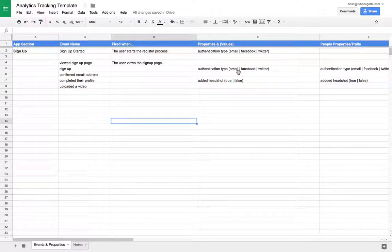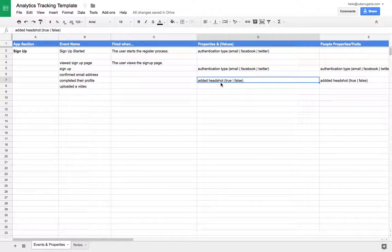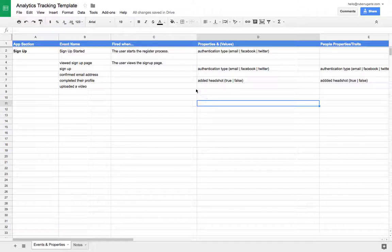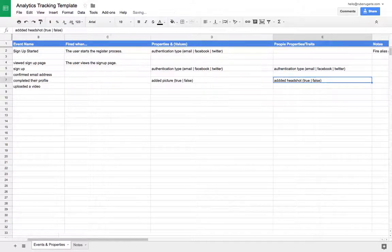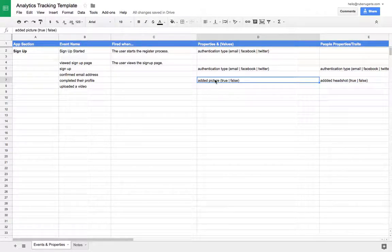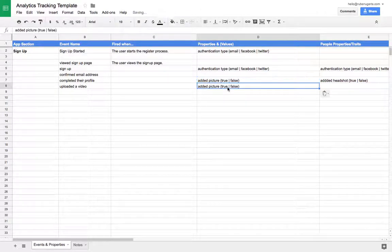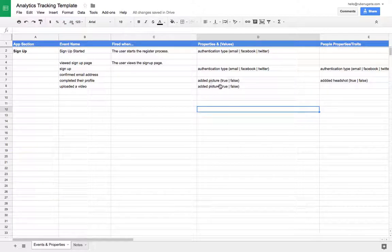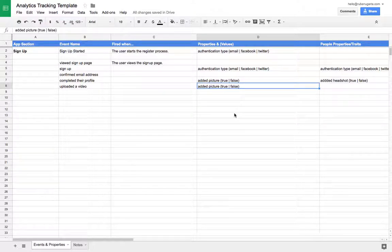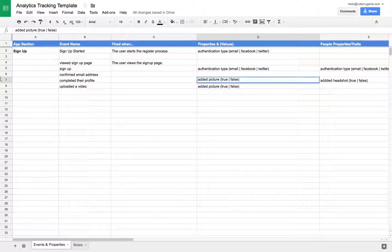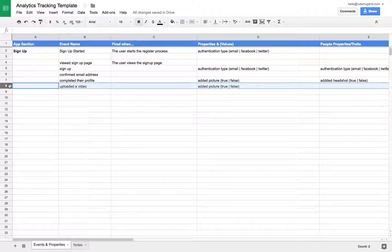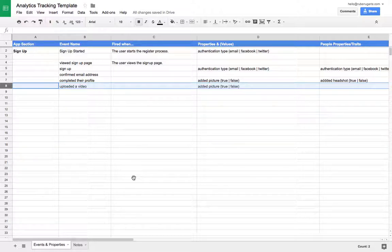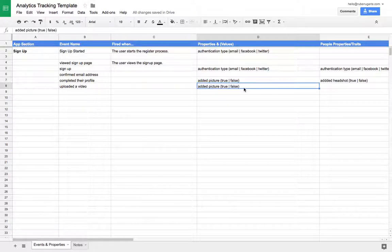The second tip is to reuse properties whenever possible. So if there's another event here, for example, let's imagine we call this a little bit more generic, like added picture. And then we had another event where it's possible to add a picture, I would recommend for you to use the same property again. And what that means is when someone's going through data, they'll be able to look at this property and say, in the completed profile event, added picture meant the user added a picture. So now I see the same property on a different event, I expect that to be the same. And again, you create some consistency. So now someone can become familiar with the data much quicker. So reusing properties whenever possible.